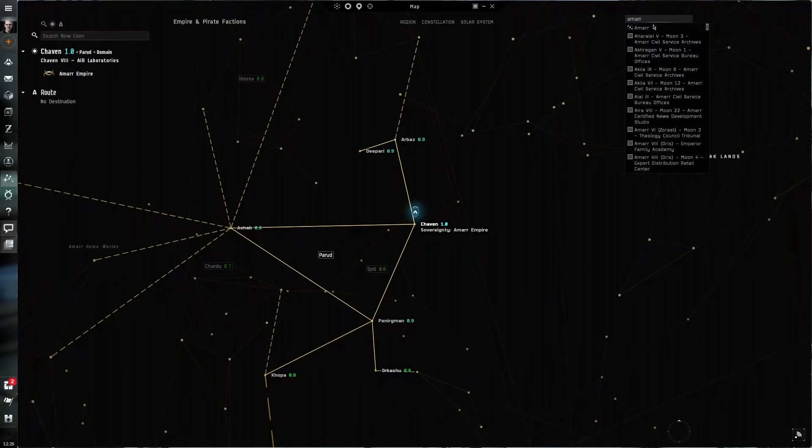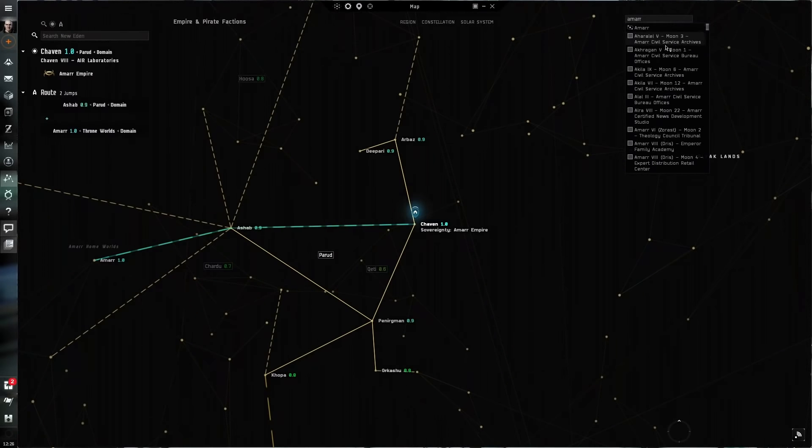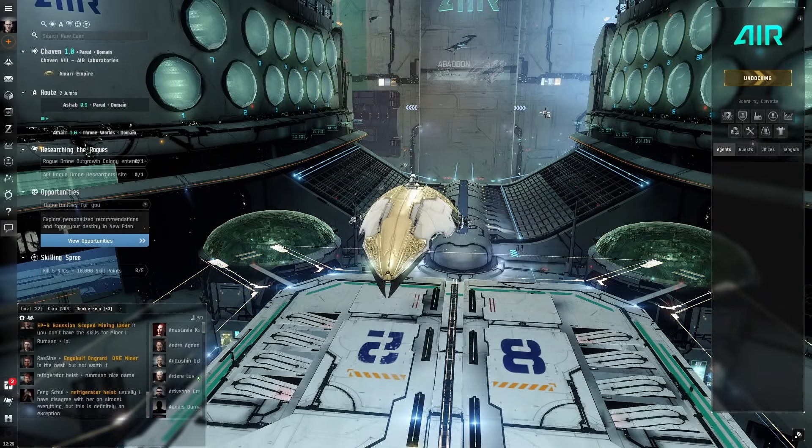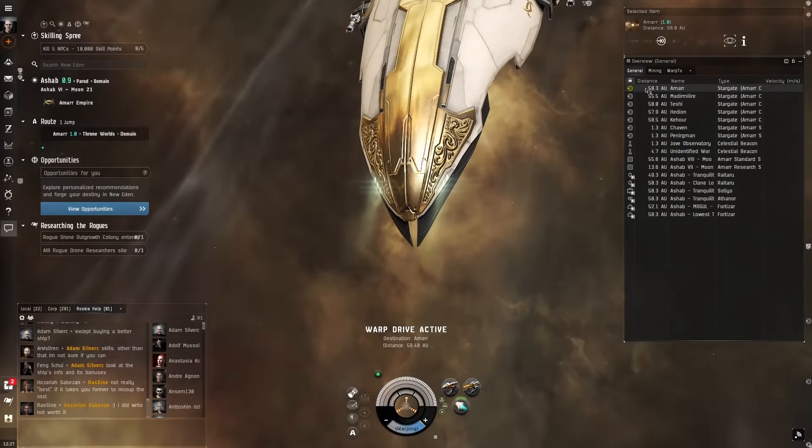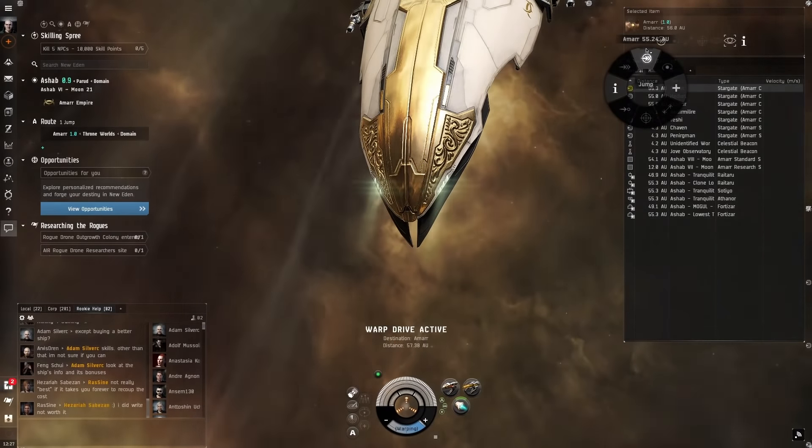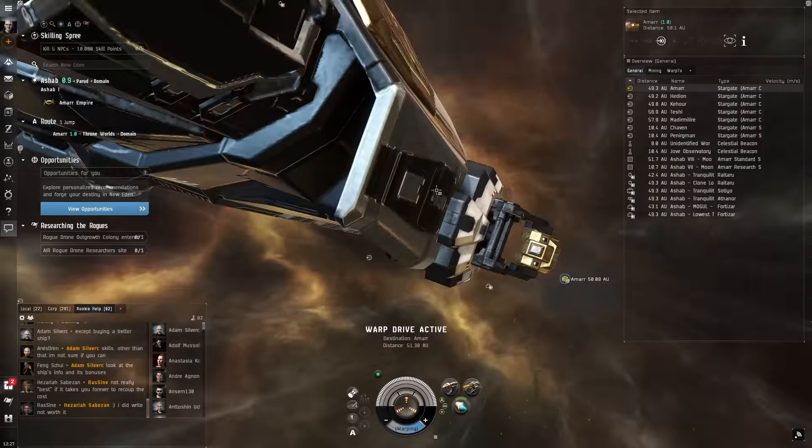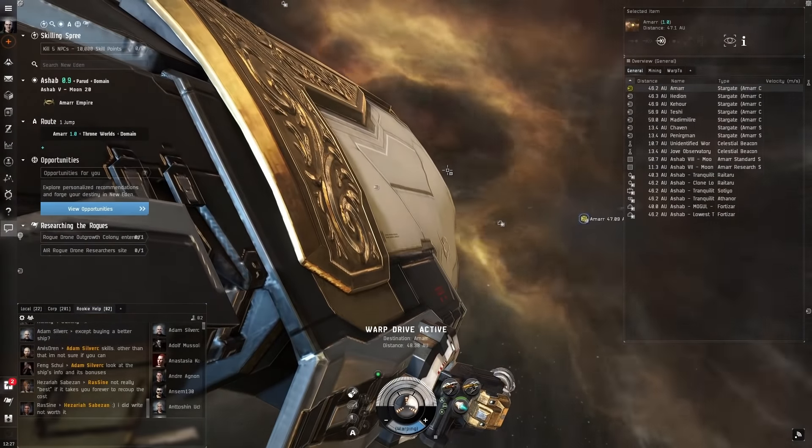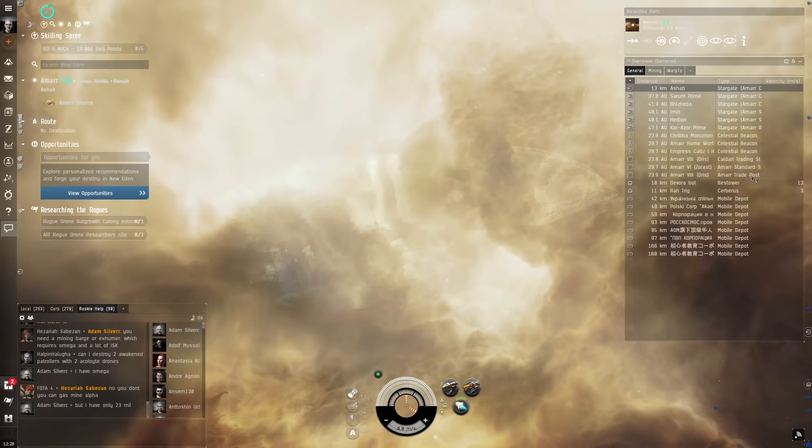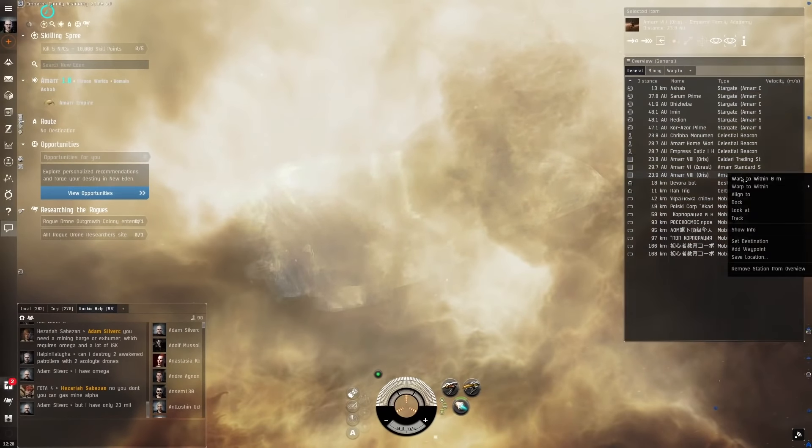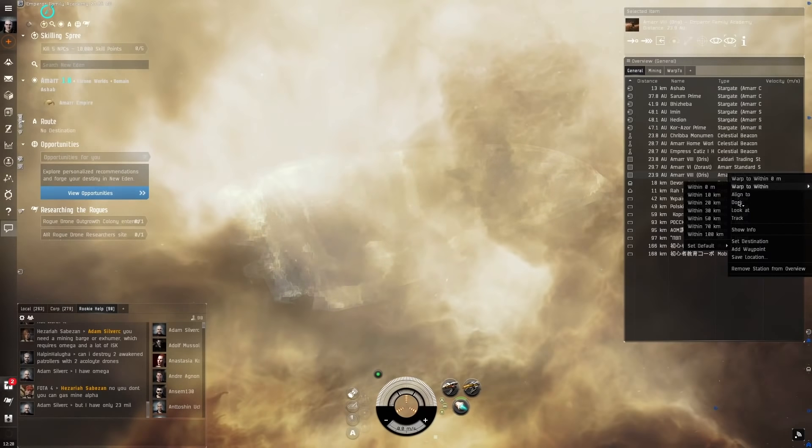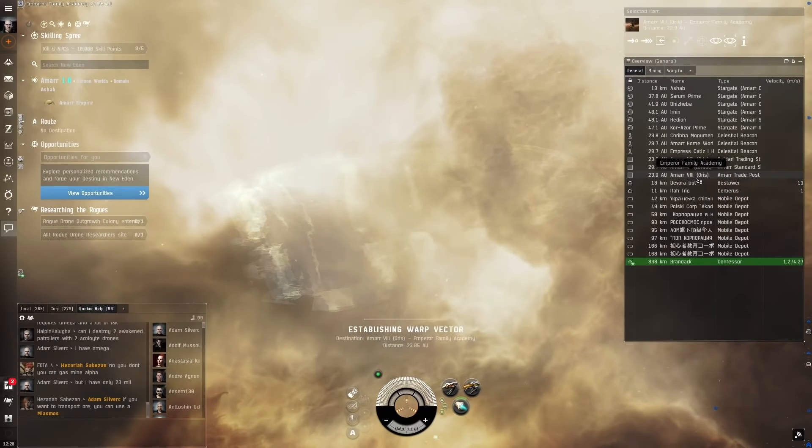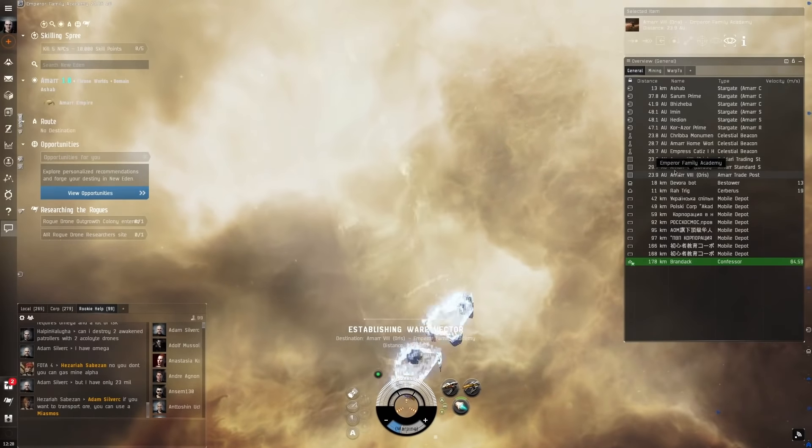So what we want to do here is open the map and type Ammar with two R's here. Set destination to Ammar. See only two jumps away. You can click on the yellow stargates like this to follow the waypoint destination.